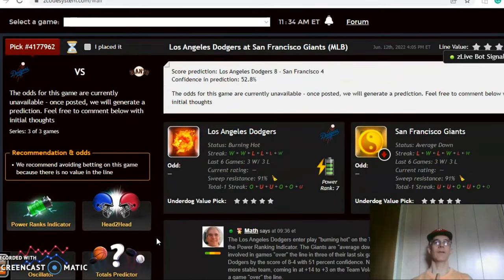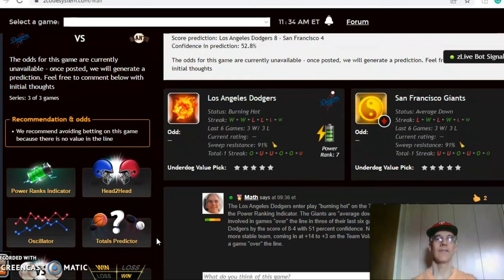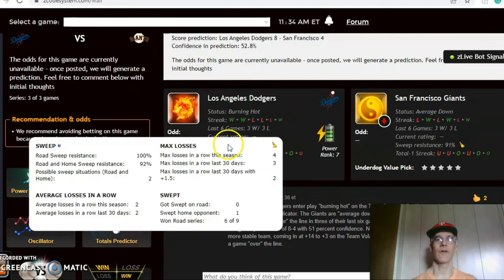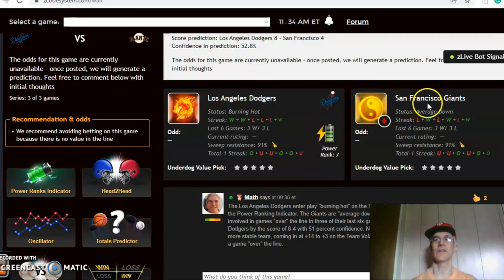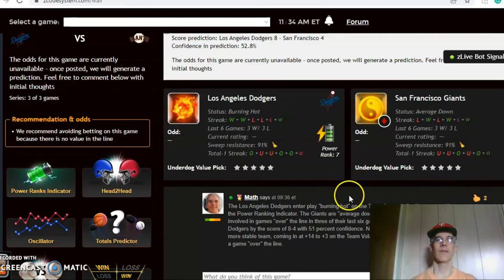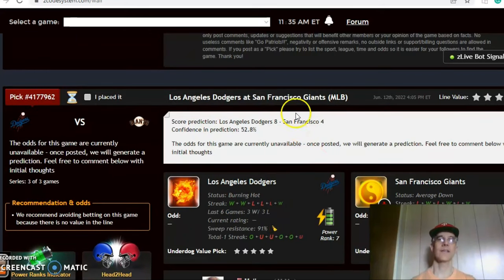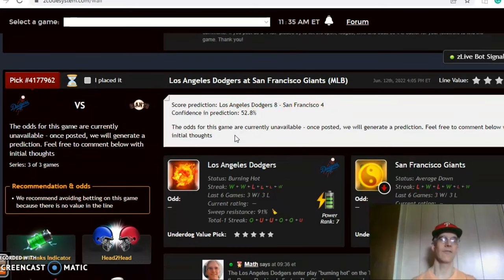The game of the weekend, I believe, is the Dodgers and the Giants. This whole series is going to be a great one — a battle of two teams in the NL West. The Dodgers come in burning hot, winners of their last two, three and three over the last six, while the Giants are average, alternating wins and losses over the last six. On the over-under, Dodgers over the line in three out of their last six games, same as the Giants. The score prediction has the Dodgers by an eight to four score with about 53 percent level of confidence.